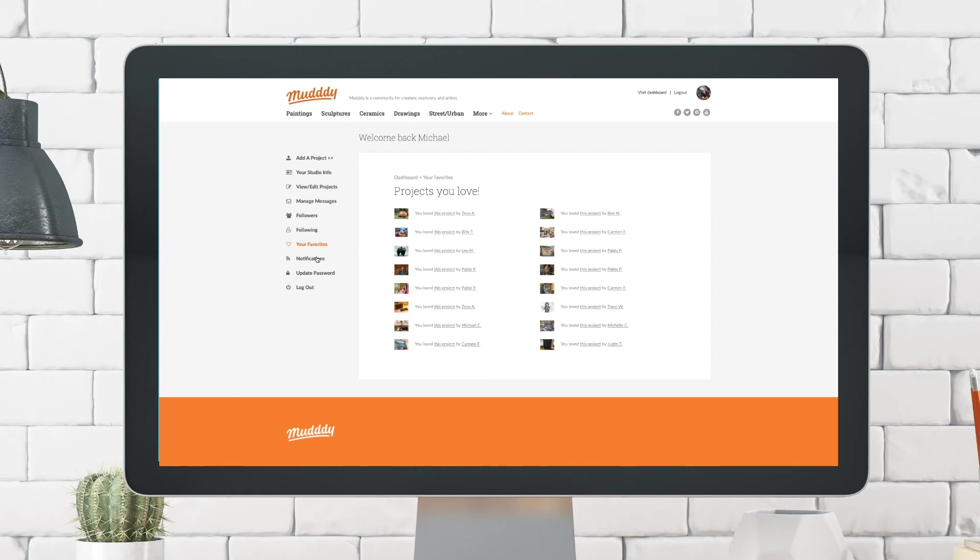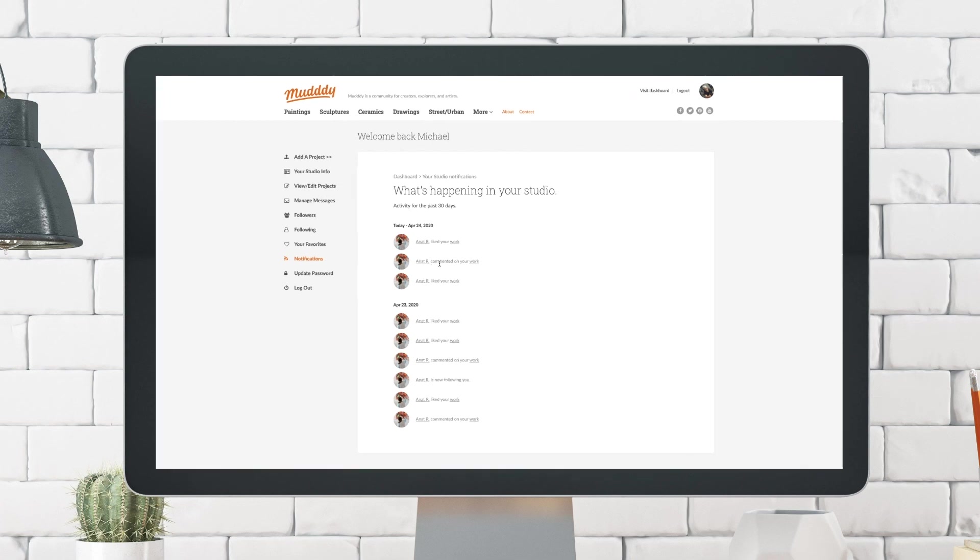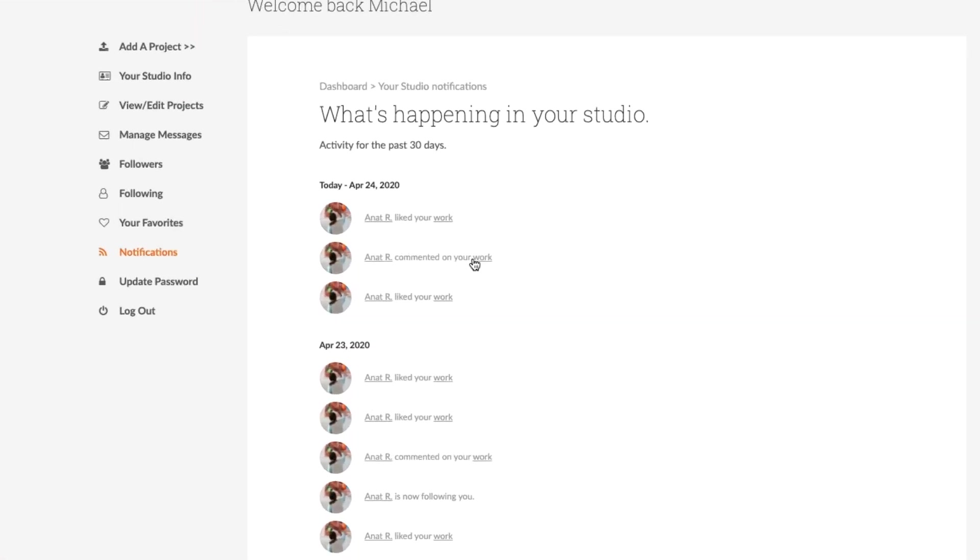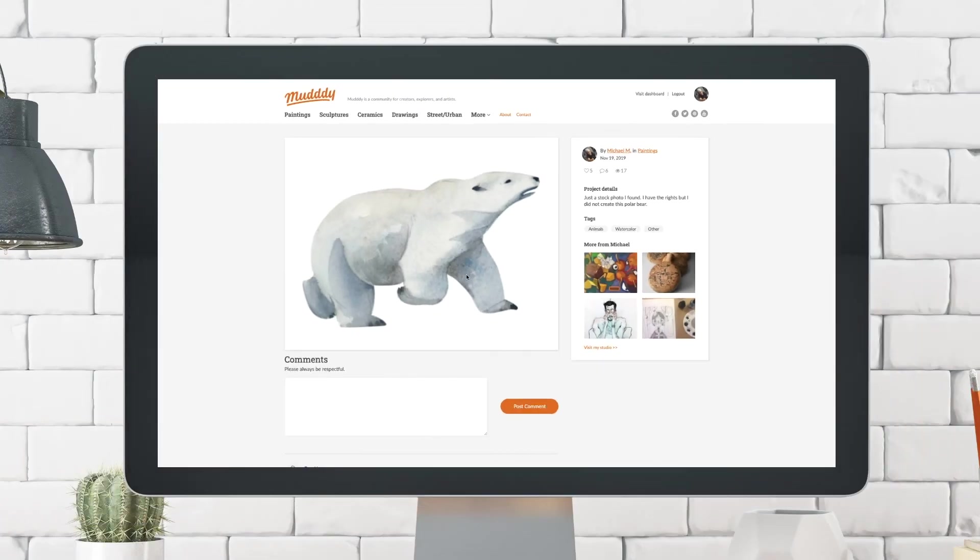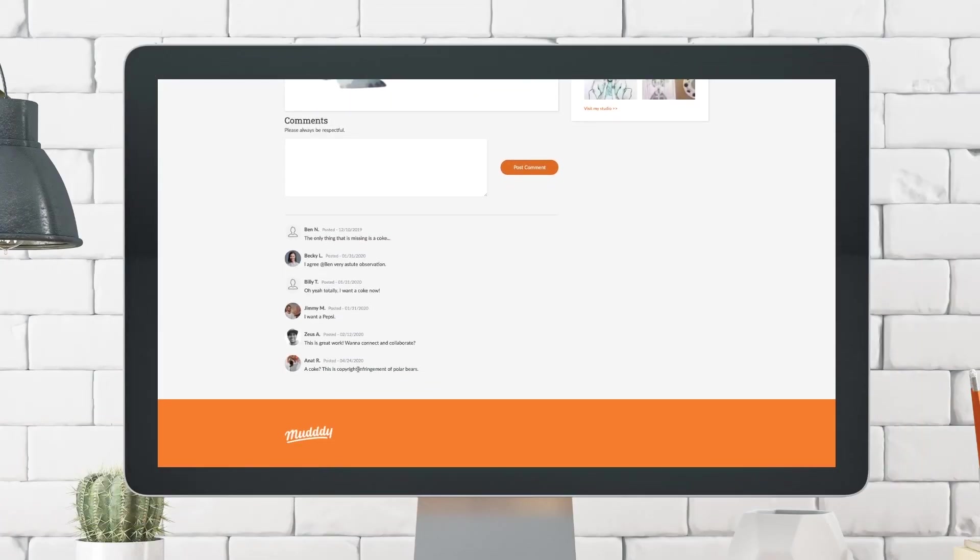And then lastly, there is notifications. And the notifications just give you recent activity happening to your account. So for example, we see that Anat liked my work. She commented on my work and she followed me. So she followed me right here. And so if she did make a comment and I want to see what comments she made, I can click on that specific work right there. And I can scroll down and then I can see her comment.